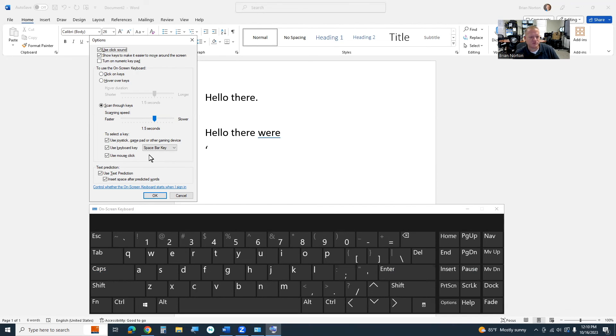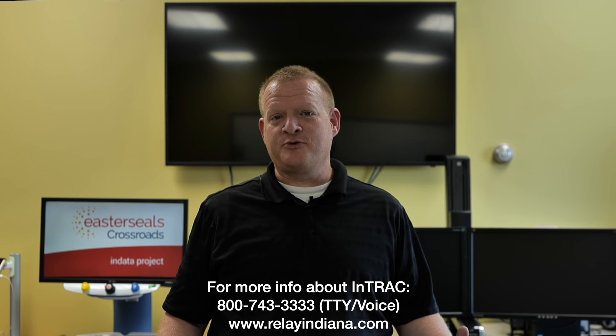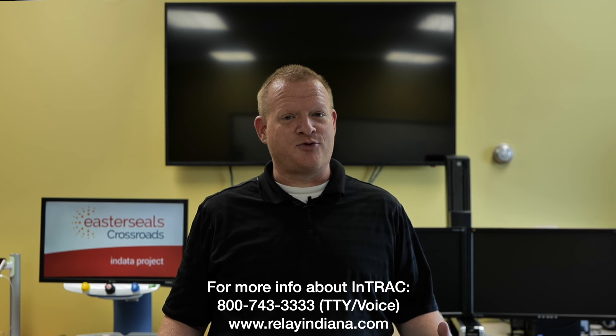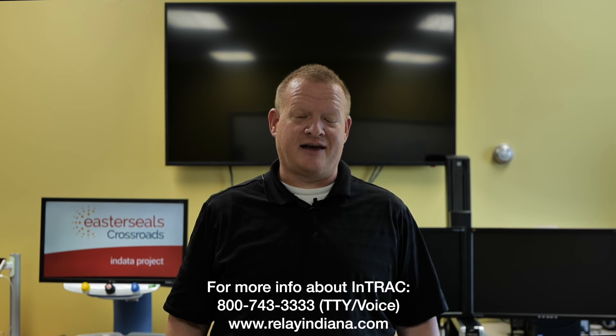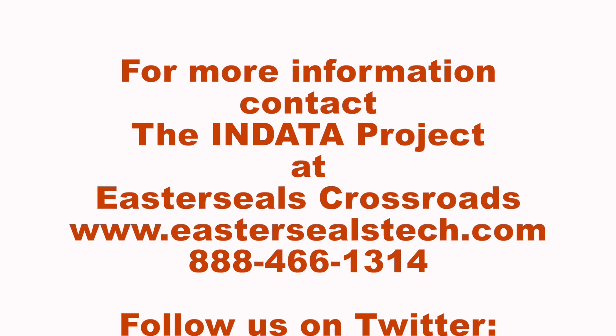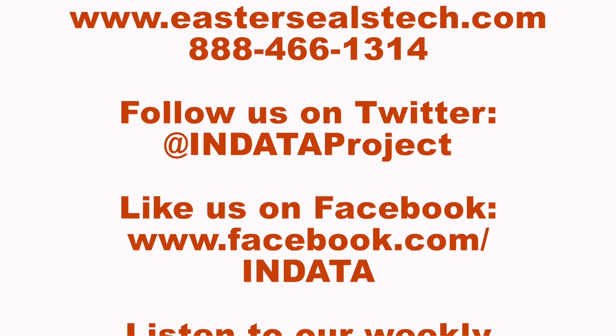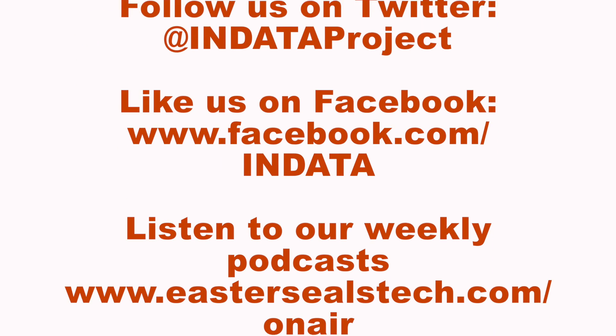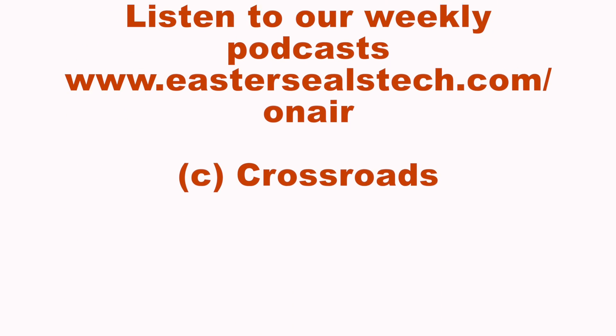Well, that's your tech tip for today. I want to say thank you to the Indiana Telephone Relay Access Corporation for sponsoring our captions today. My name is Brian Norton with the INDATA Project at Easterseals Crossroads in Indiana.